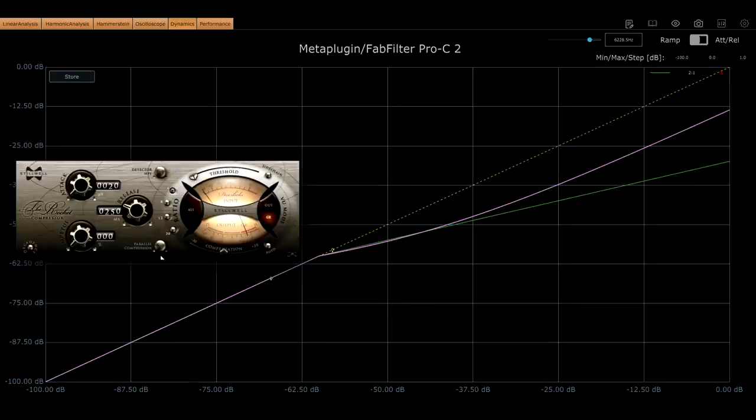Basically, exactly the opposite of a soft knee. However, we can reverse that shape with some funky sidechain trickery.